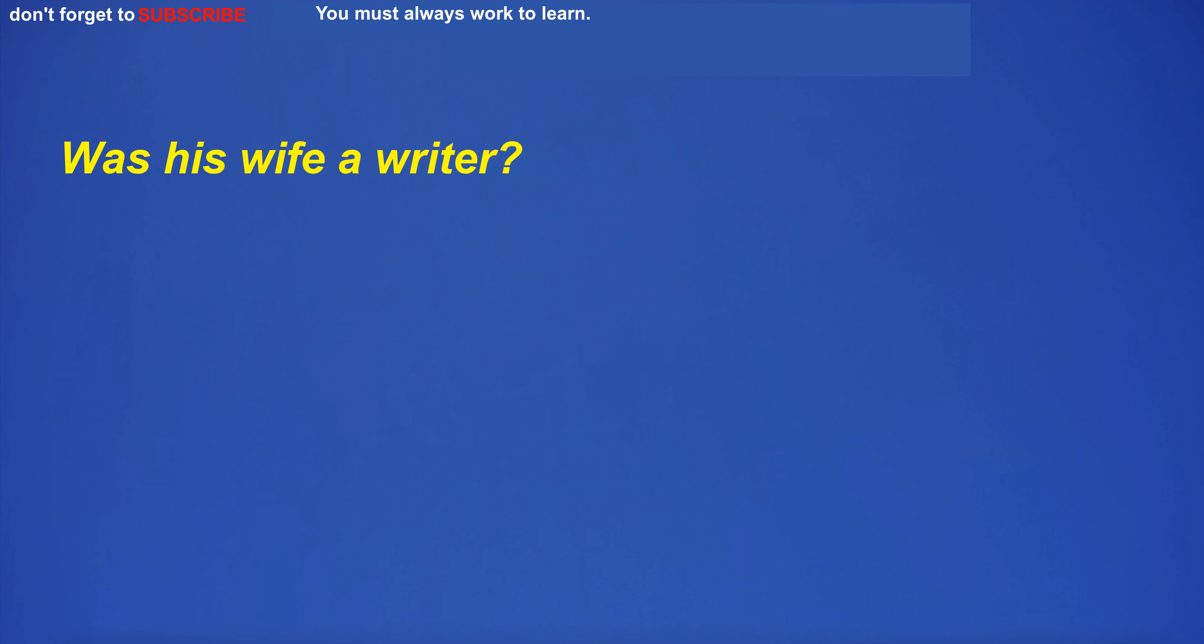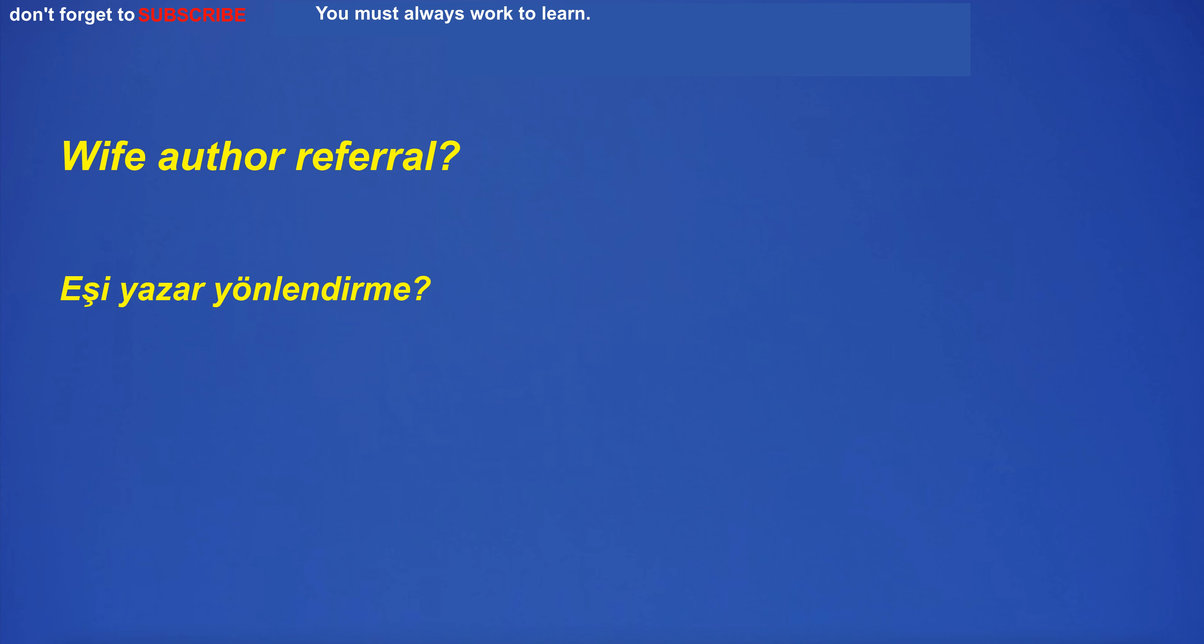Was his wife a writer? Wife author referral?